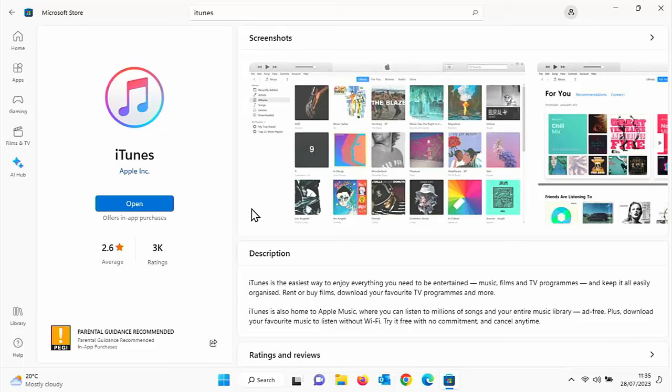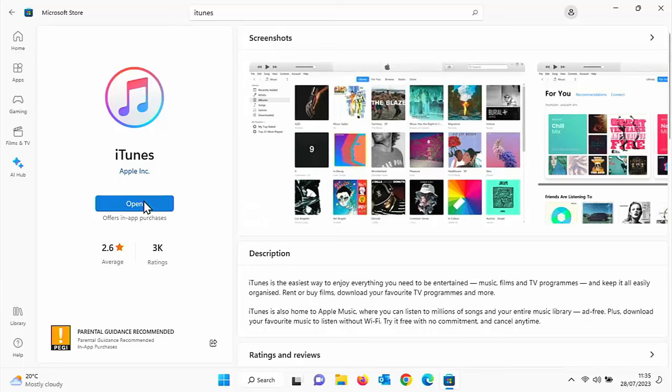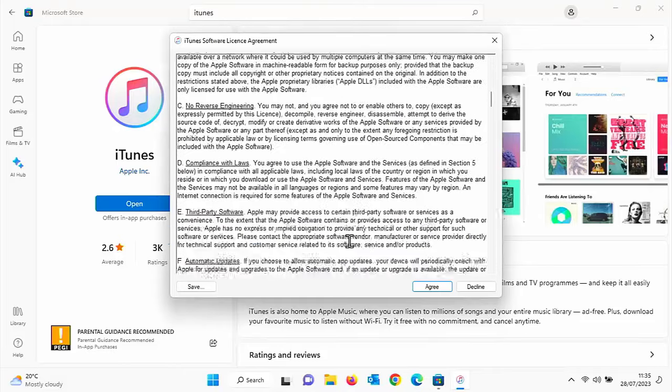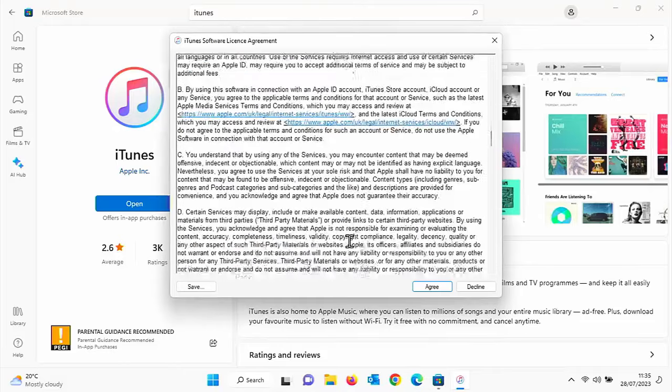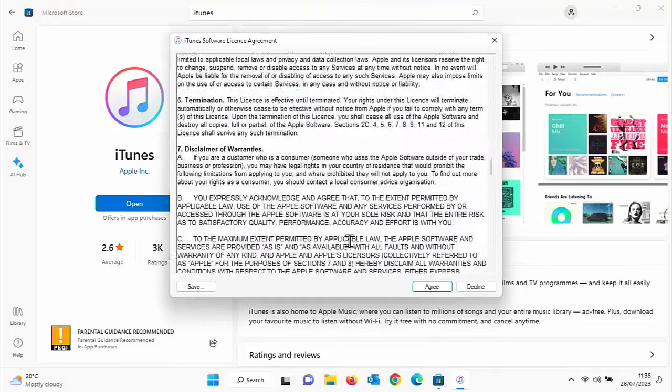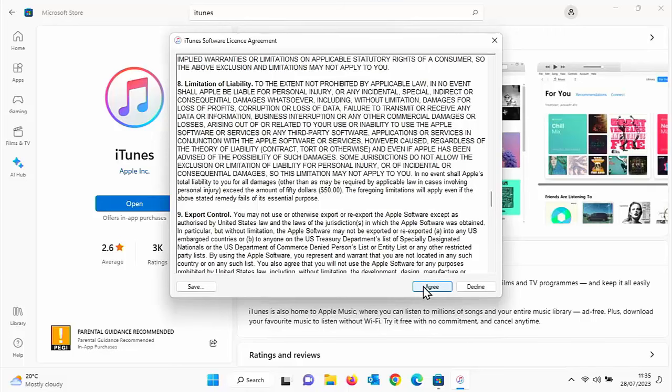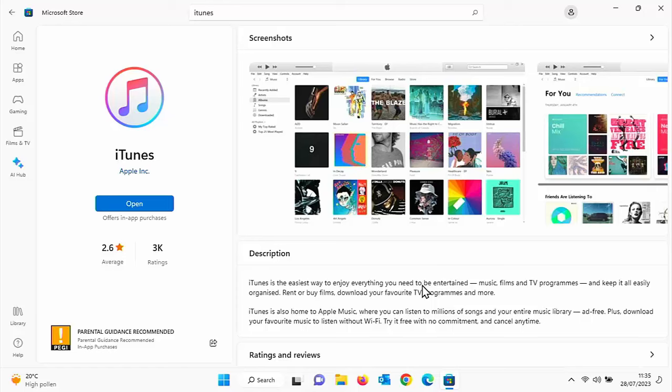Okay, so iTunes is now downloaded and installed, and you can tell that because the little download icon there has gone to the word open. Move your mouse over that, left click once, and then you need to agree to the software license agreement. Just scroll down, have a read through that, make sure that you agree with everything, and then click on agree if you do. So I'm going to click on agree because I need to use it, and then hopefully after a few seconds iTunes should load.